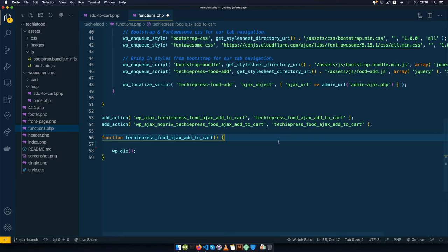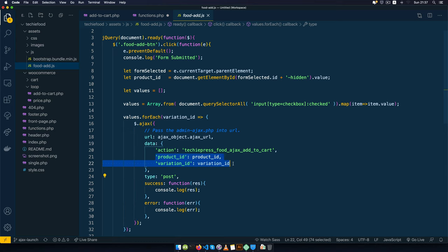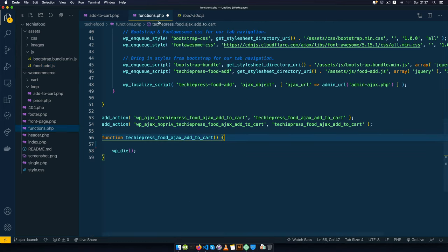Welcome back to the channel. We're going to pick up from the previous video and see what this Ajax is doing once we trigger it from our food-add.js, when we trigger this post and send in the product ID and the variation, and what actually happens when we come to our functions.php.